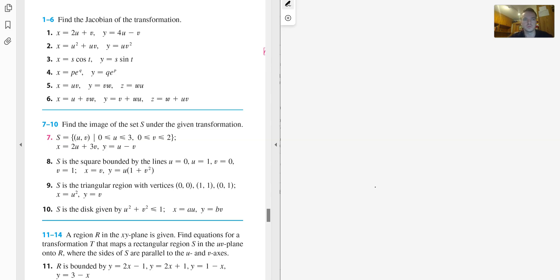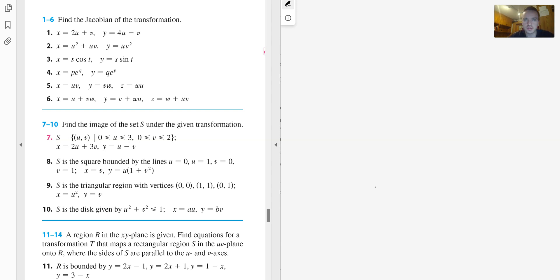Hello guys, in this video I want to do a series of exercises where I'm going to solve some problems from Stewart's Multivariable Calculus, Section: Changing Our Variables. Let's start with problems 3 and 5.